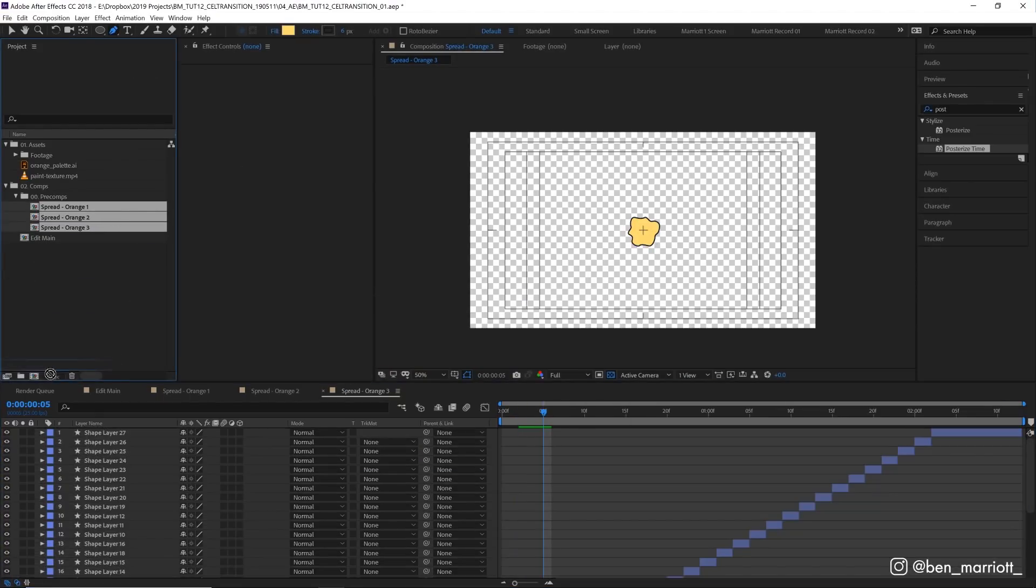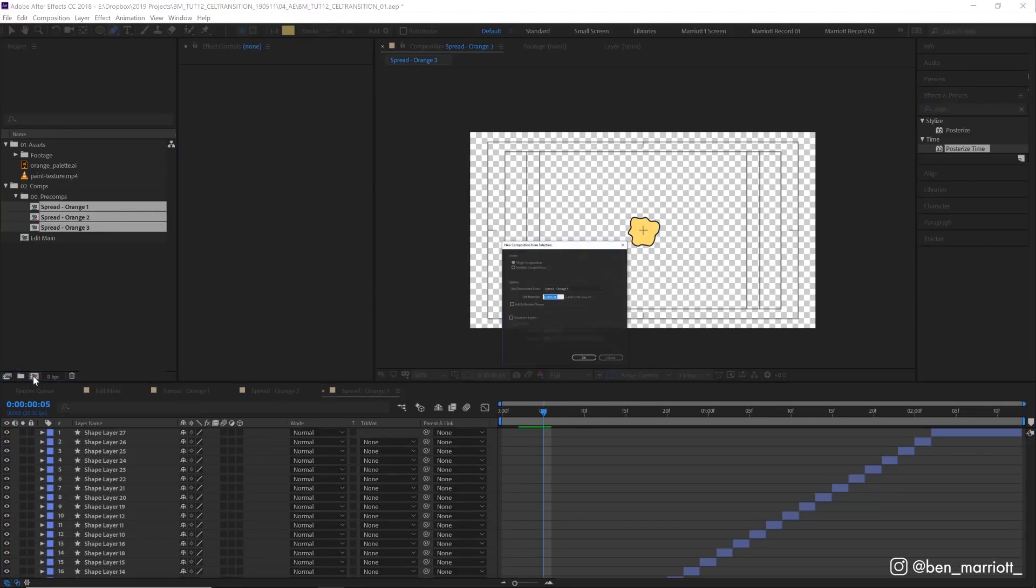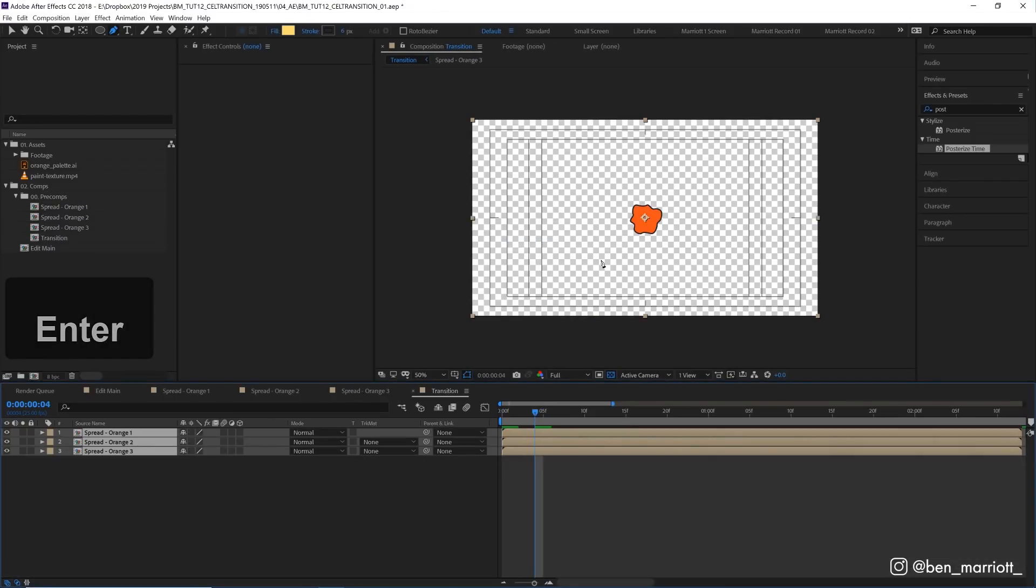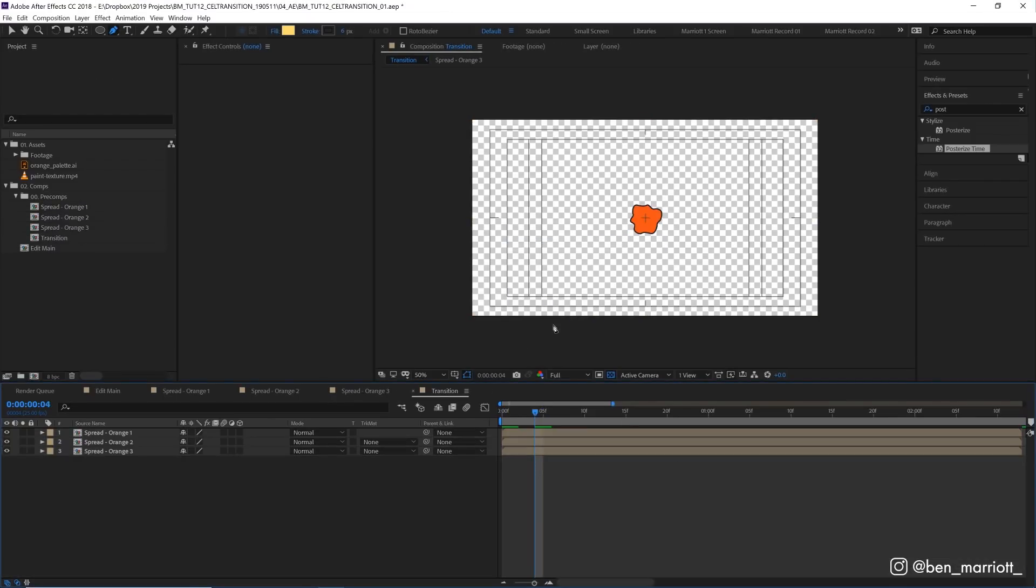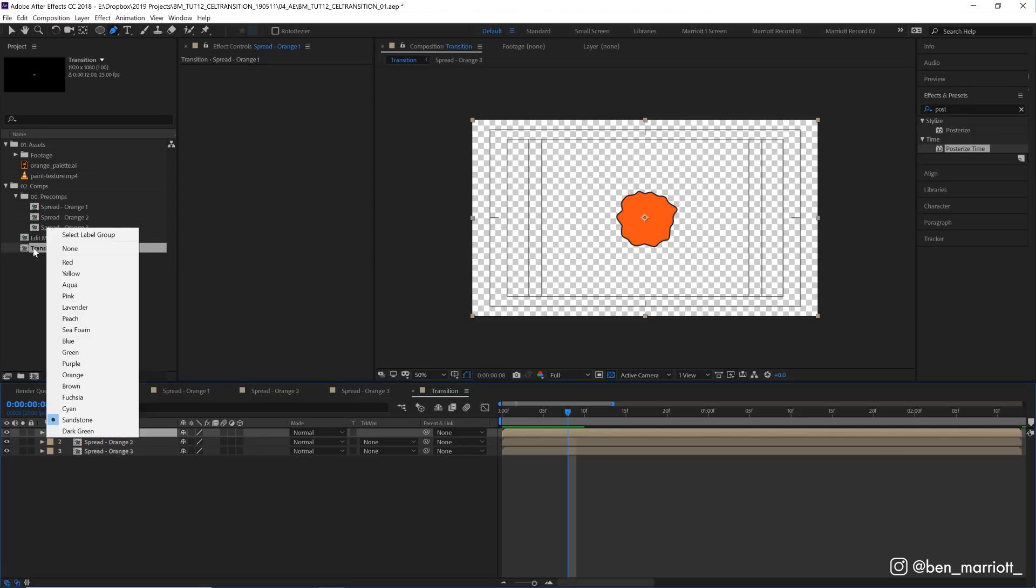And do that for the third one as well. Now with those three comps selected, I'm going to drag them down to our new composition window, click OK. That's going to create a new composition with all of those inside. Let's go through and recolor these to make it clearer.